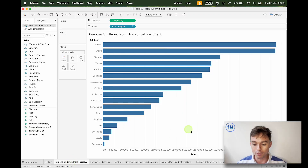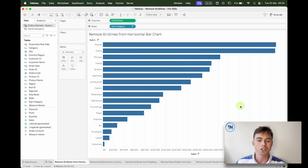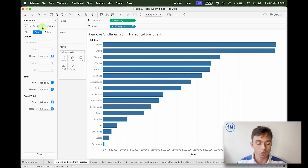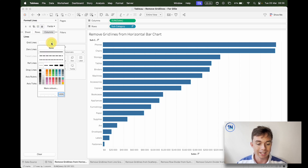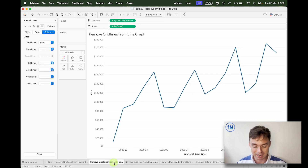So how do we remove gridlines from this horizontal bar chart? You'll notice we've got these gray lines running top to bottom — those are the gridlines. So here I'm going to right-click and Format, go over to Lines, and now I've got column gridlines. Those are the ones we're going to take off. Now we've got a nice clean bar chart.